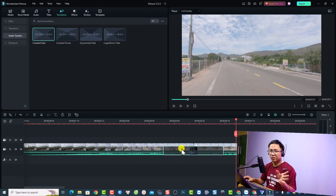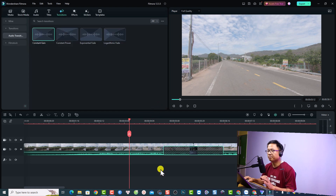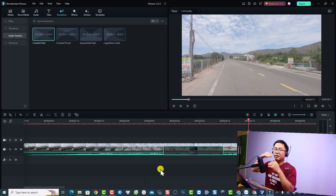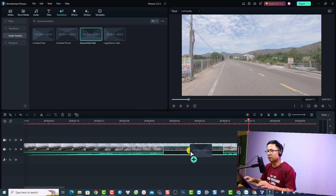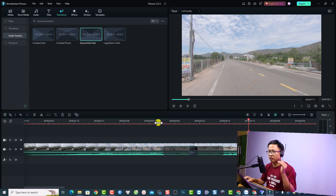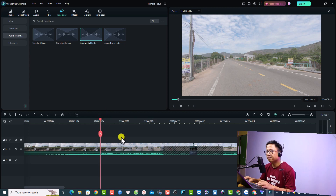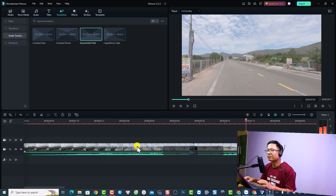Unfortunately, you cannot control the audio transition type by double-clicking the transition — that only opens the video transition settings. But you can replace the audio transition. For example, using the Fade transition for the audio will lower the volume of the first clip and slowly increase the volume of the second clip. That sounds nice.